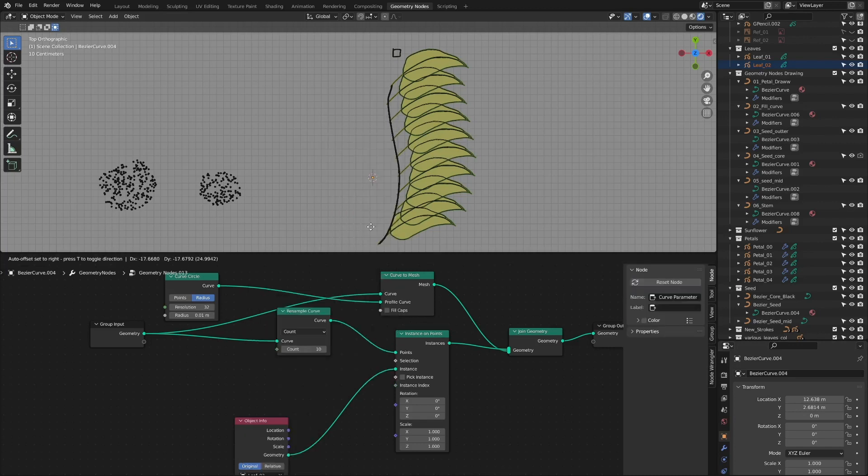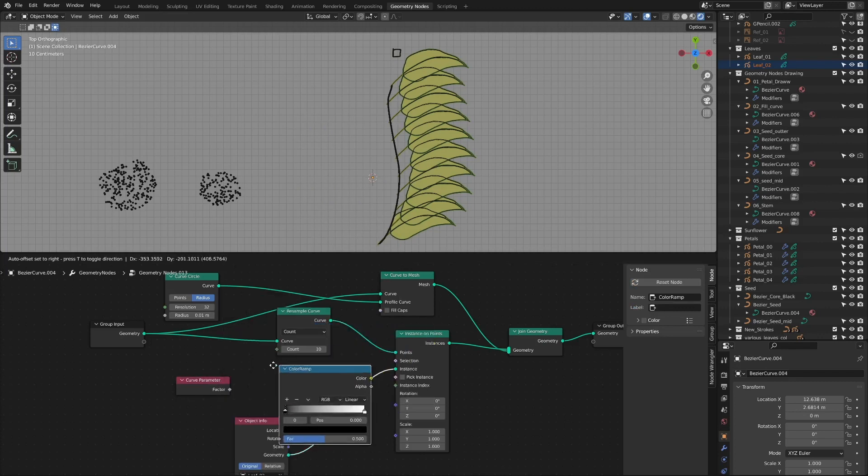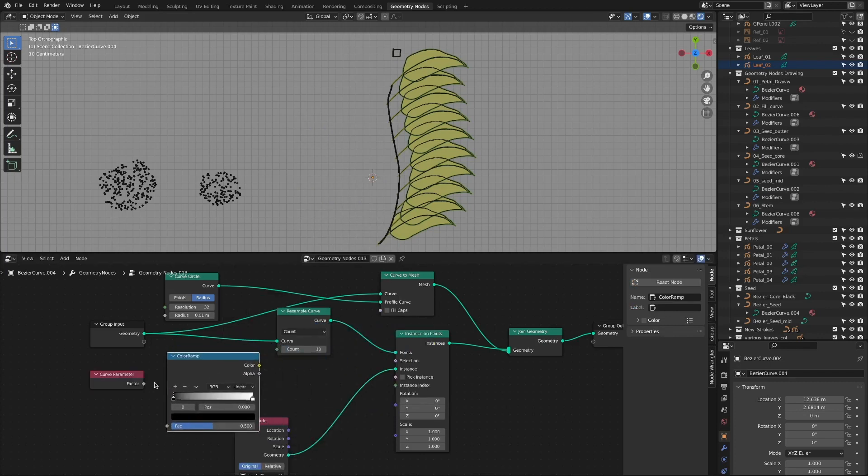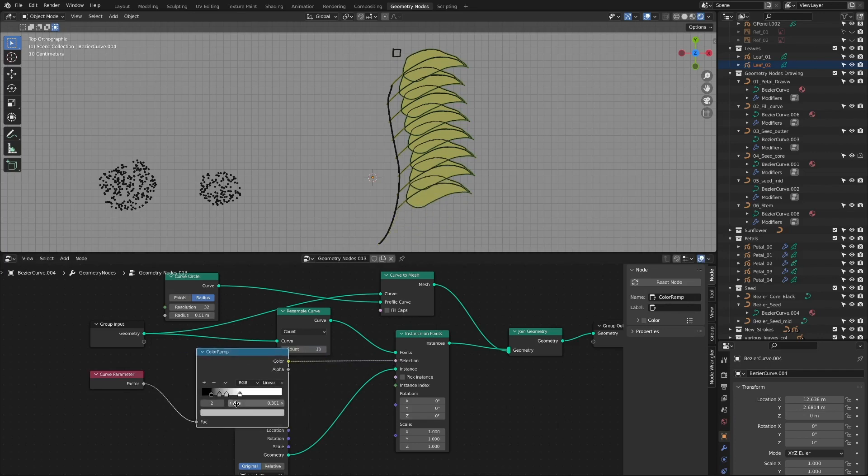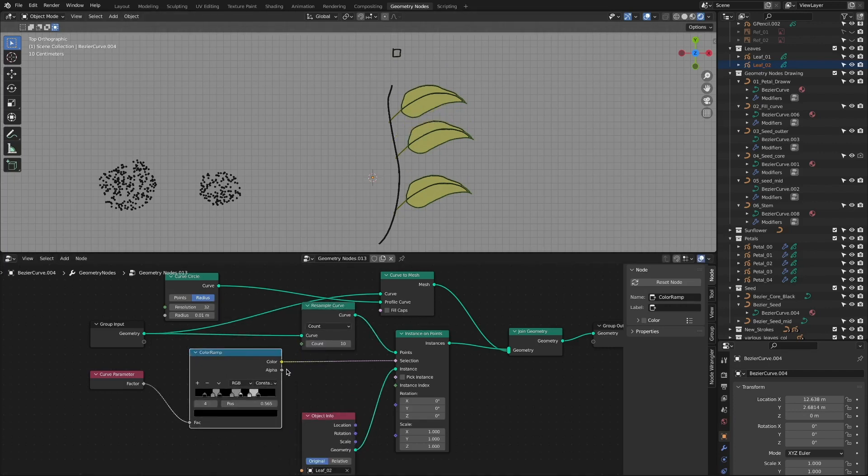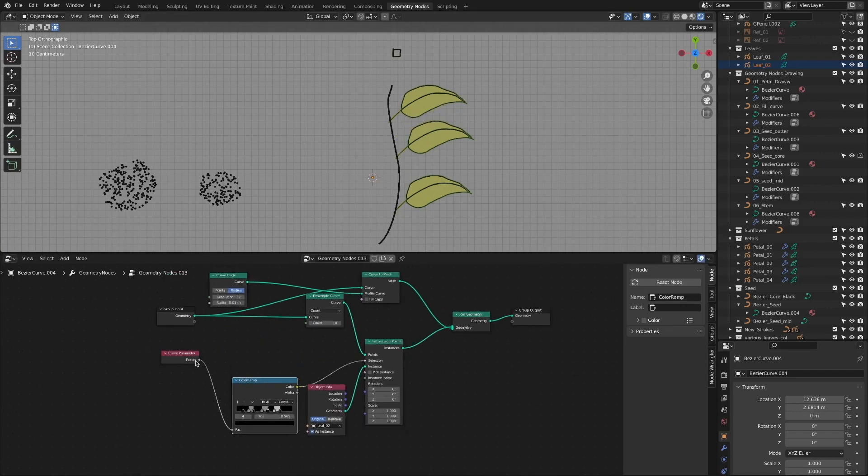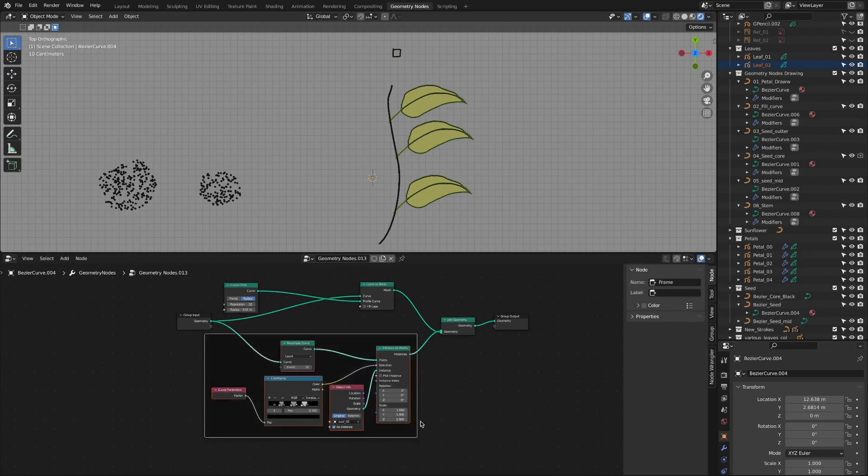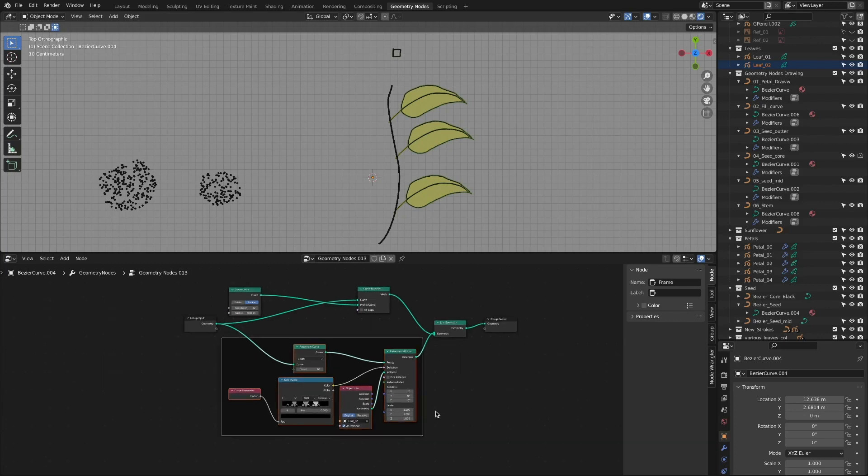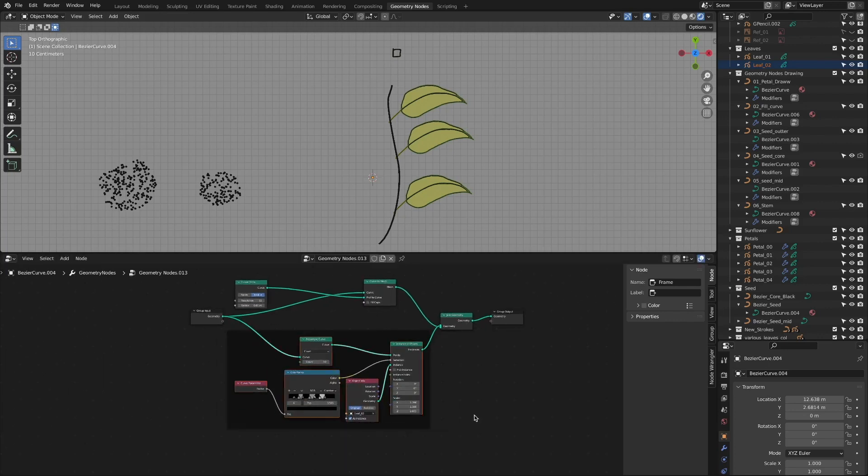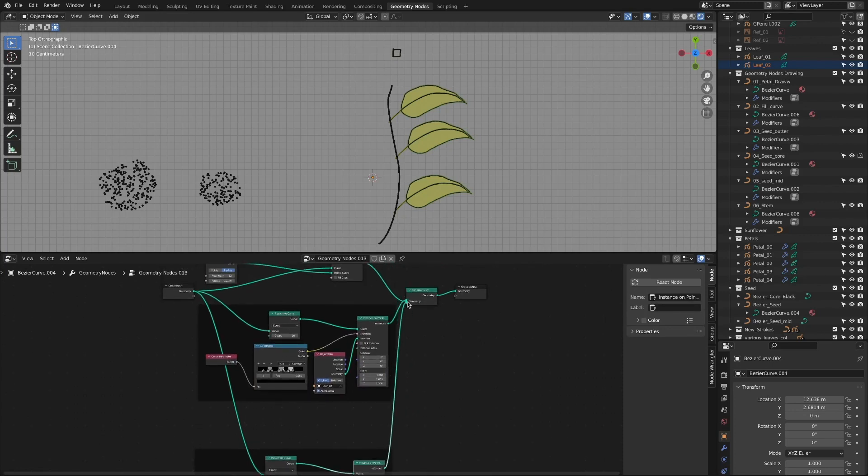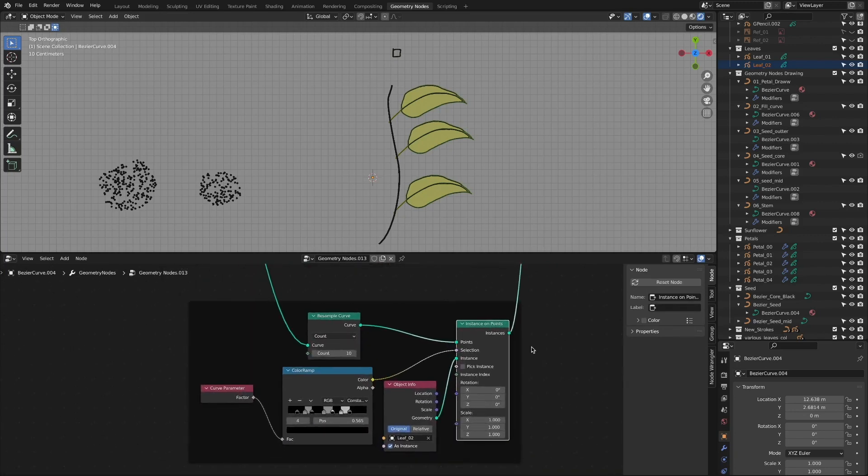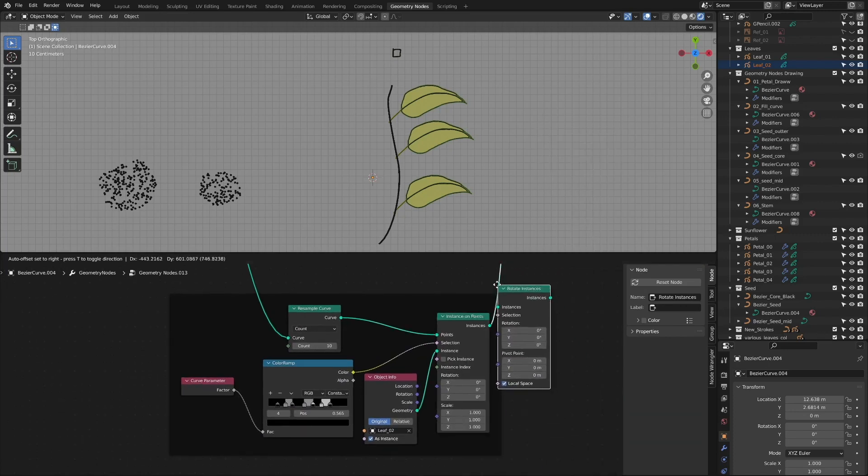Arrange leaves using curve parameter node and color ramp node. By rotating to control shift D, add rotate instances node to rotate 180 degrees to the y-axis.